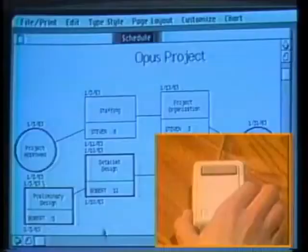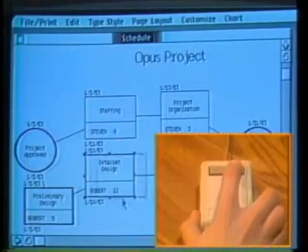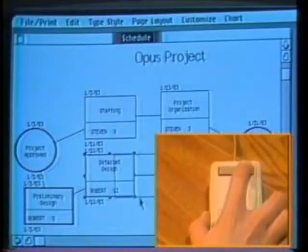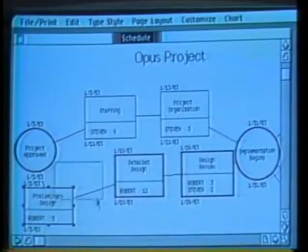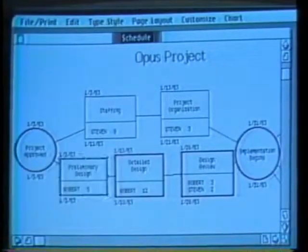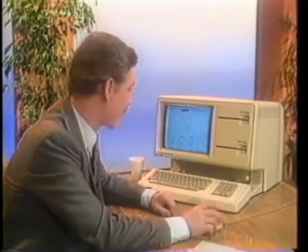I can rearrange the boxes to make the chart easier to read — all I do is grab the box with the mouse and move it. I assigned Robert to the new task and gave him five days to complete it. Let's see how this new job will affect his workload. I'll ask Lisa for a resource chart.